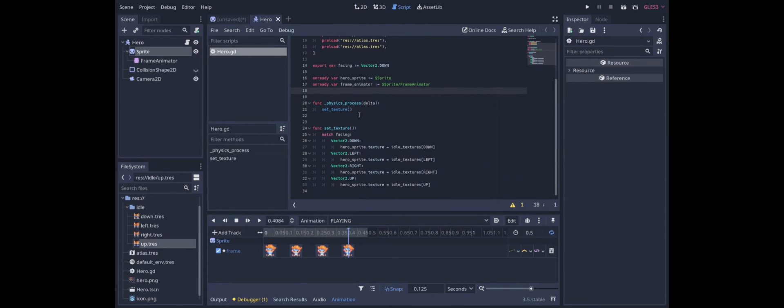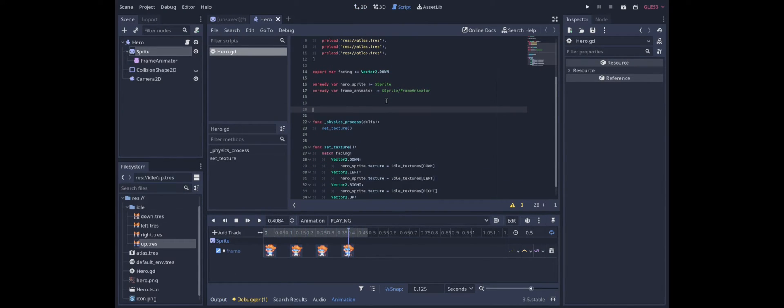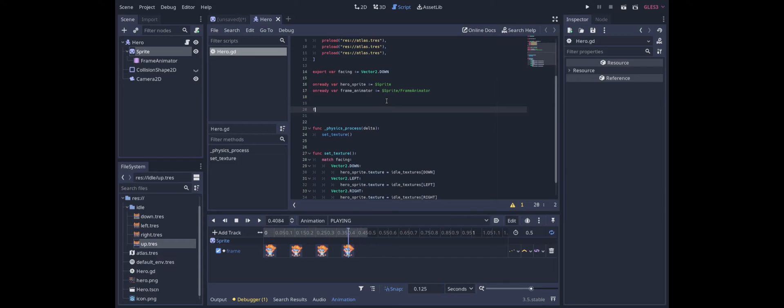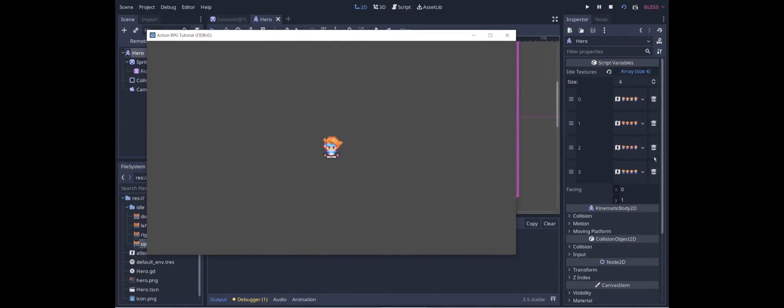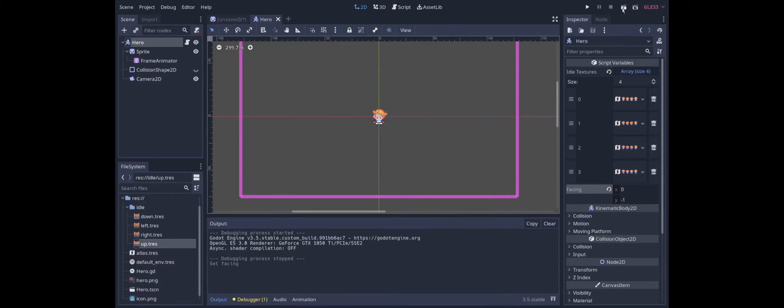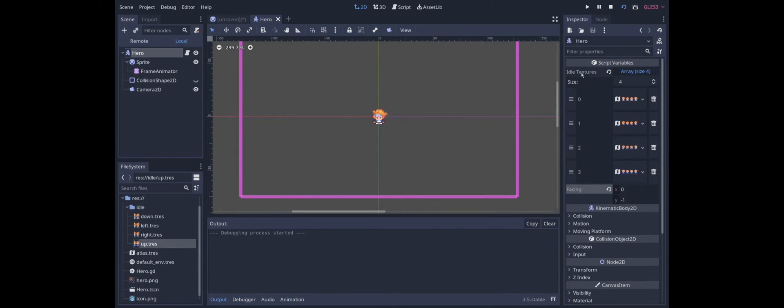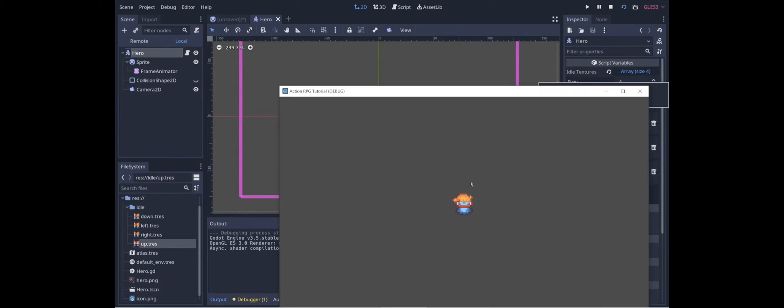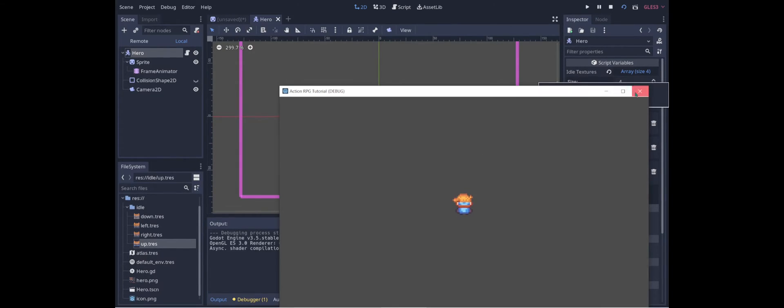Oh and the last thing we need to do also is start the frame animator playing when we start the scene. All right there's our hero and if we change this to be say negative one aka up then when we launch the scene we get the hero facing up.